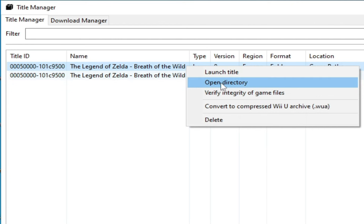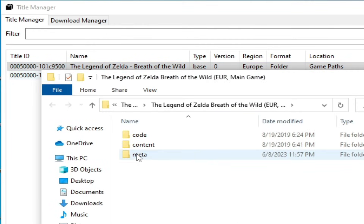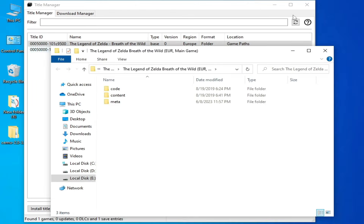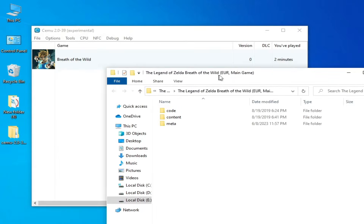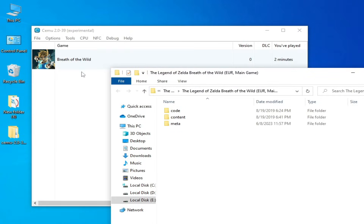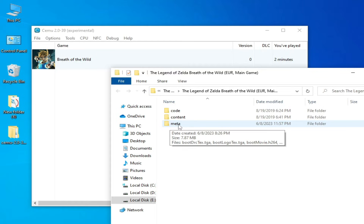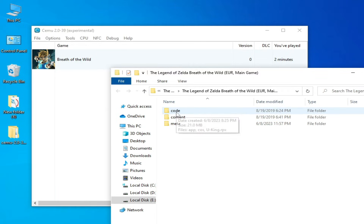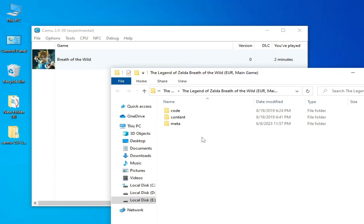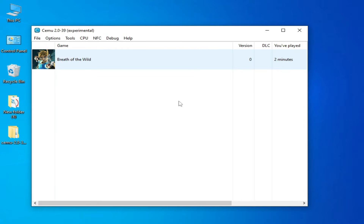Right-click and open directory. Make sure you have a meta folder — if you don't have a meta folder, your game won't show in your CEMU emulator. You need 3 folders: code, content, and meta. I have all folders for my game. Now close it.